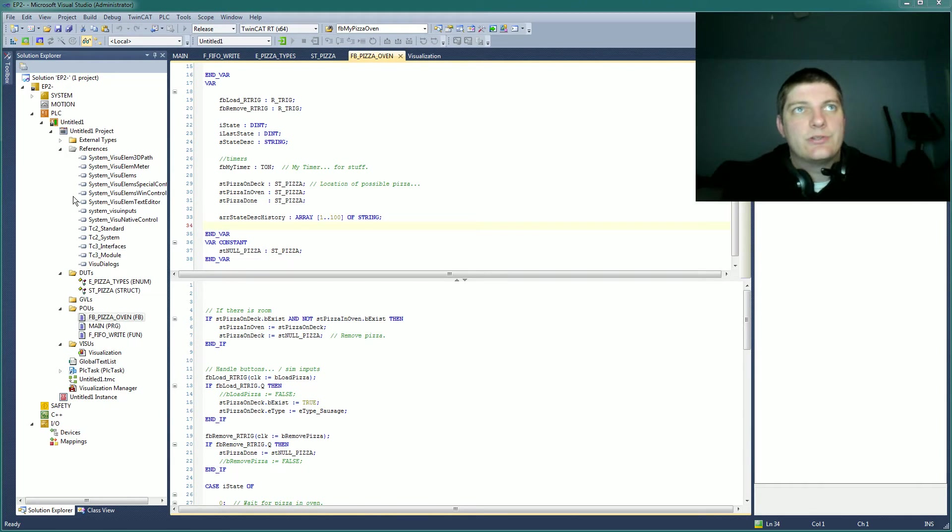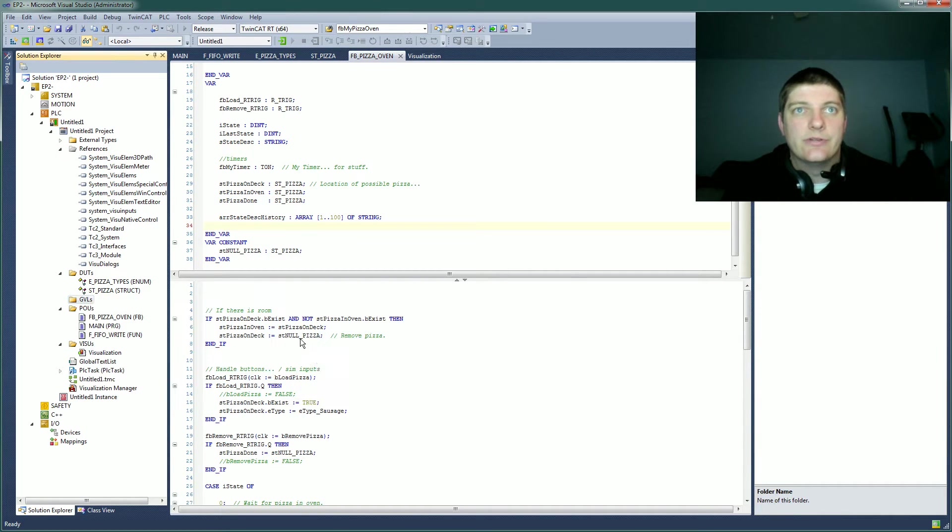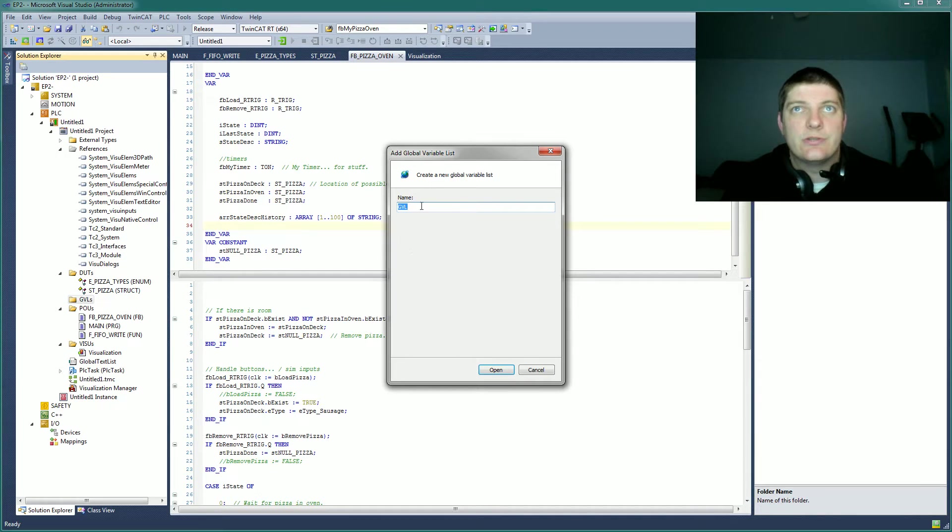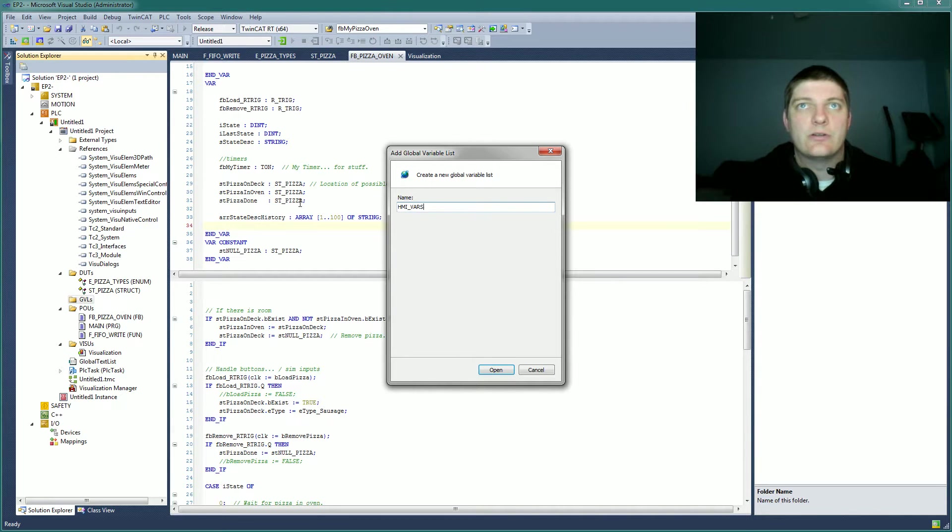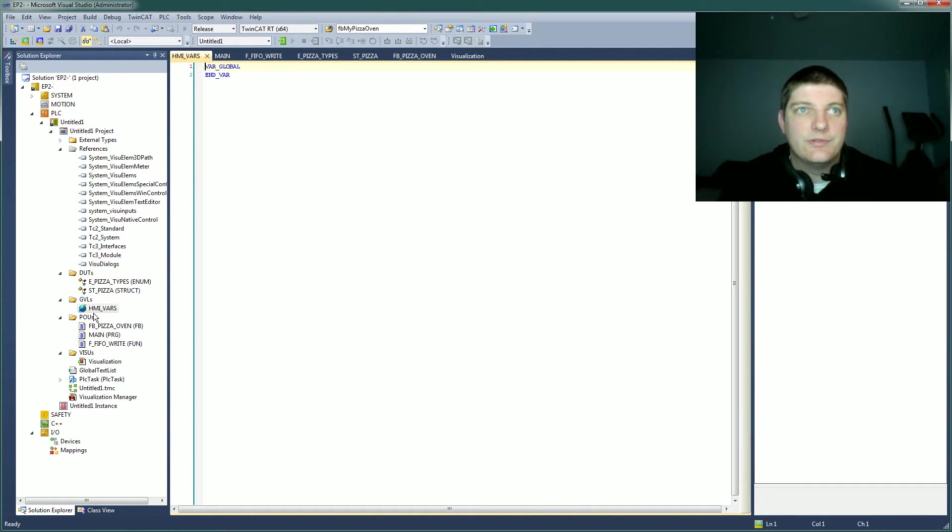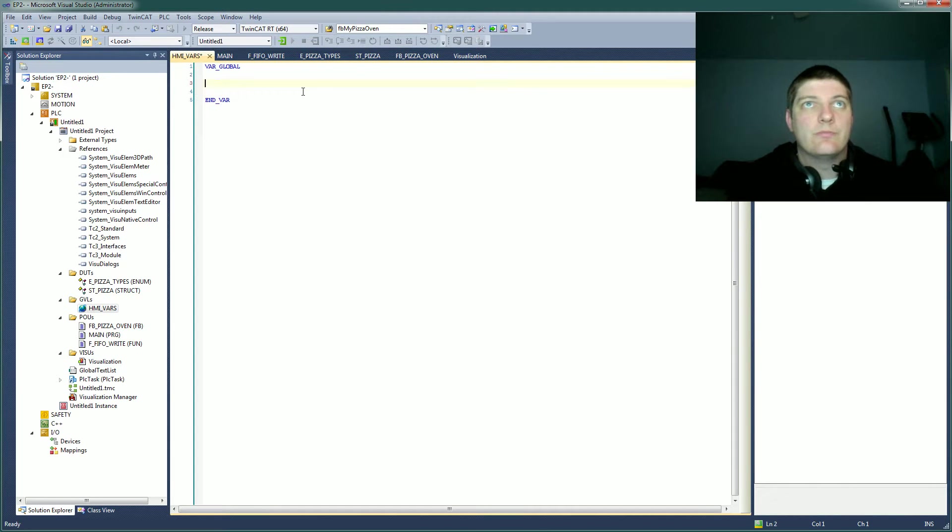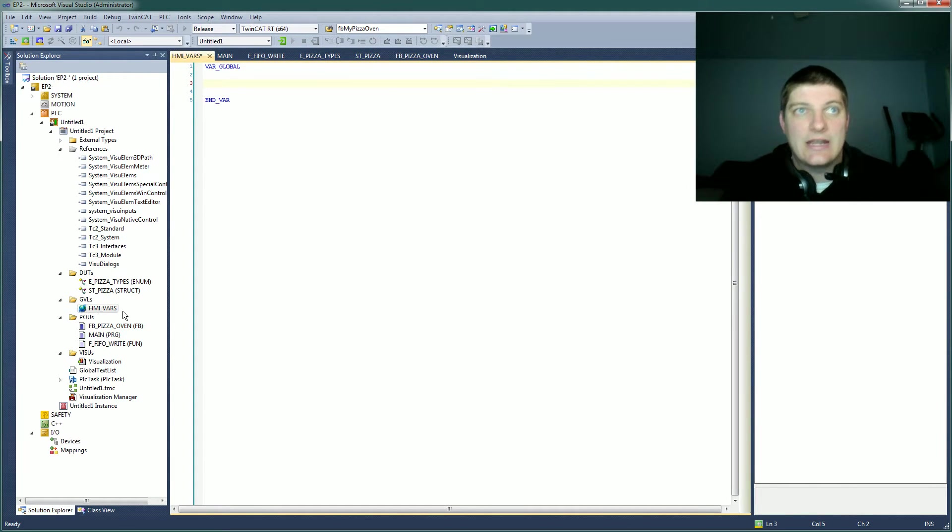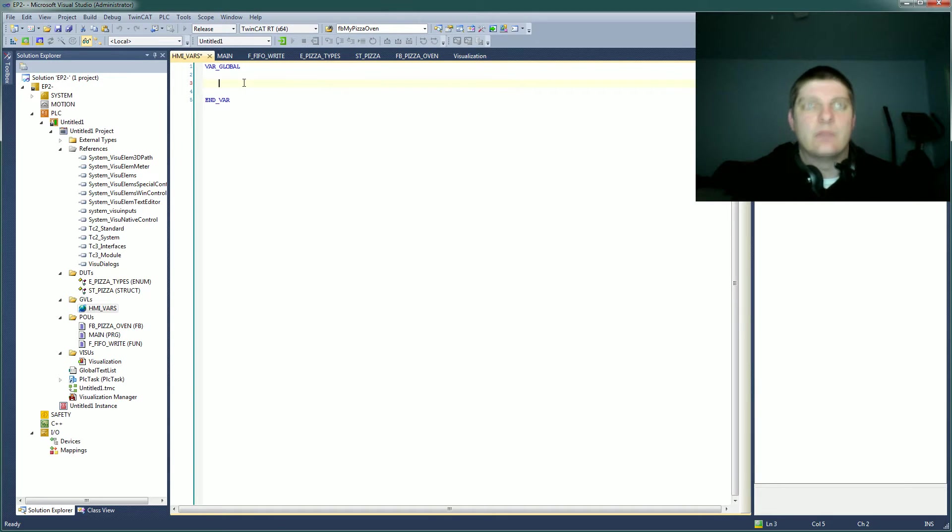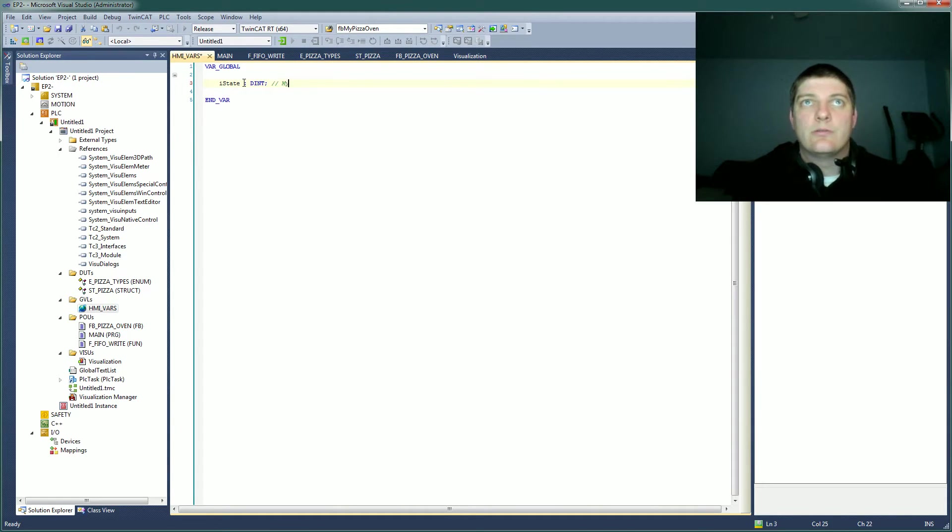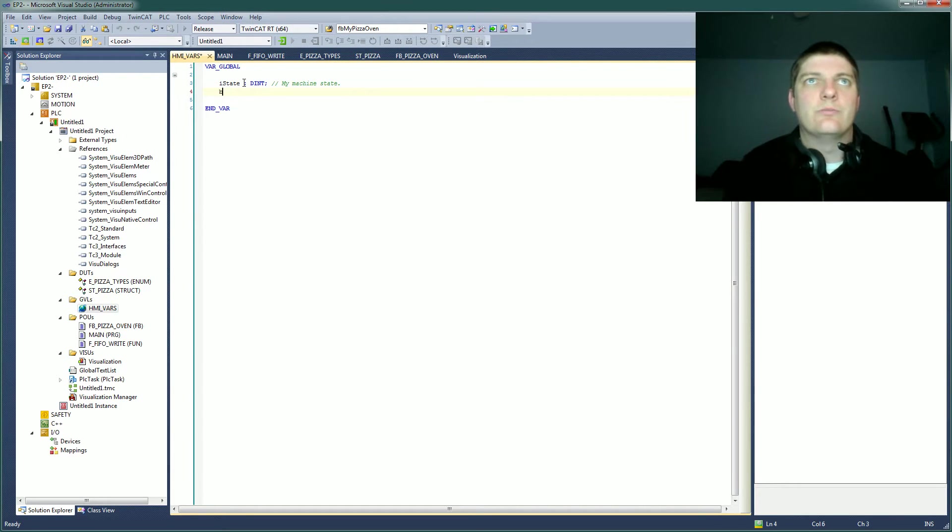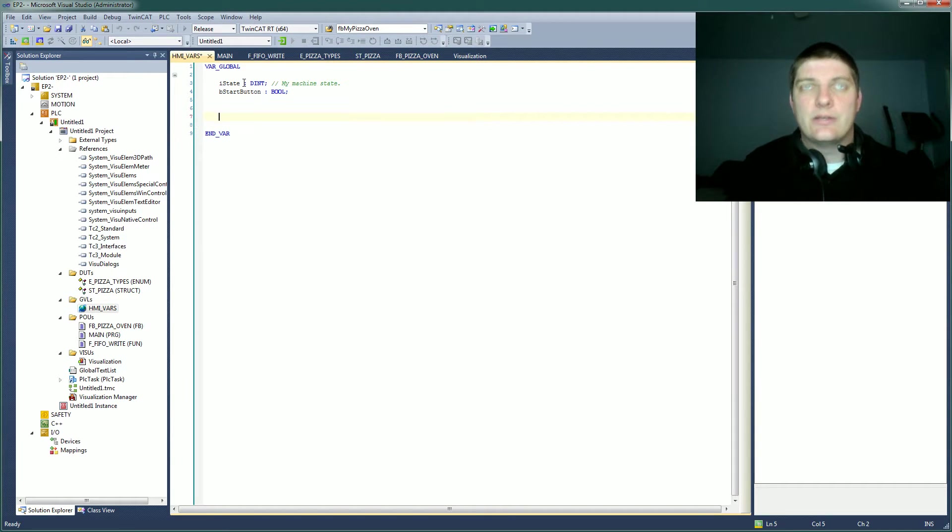One thing I just skipped right over basically is global variables. So we'll go ahead and add some global variables just to make sure we get everything. So let's call this HMI variables. You can make kind of call these folders of global variables. So here your HMI guy or whatever can access these in here. You might have something in here like iState is a dint and that's my machine state. Something like that so that he knows and then bStart button Boolean, stuff like that.